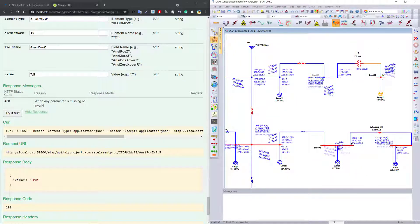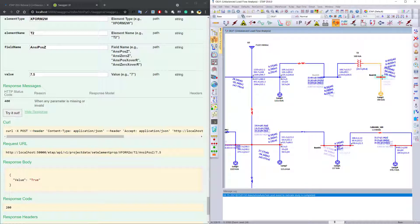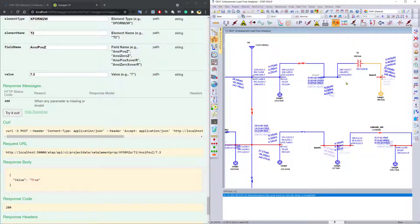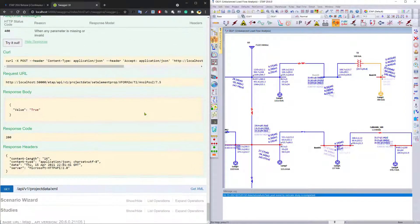And once that has been applied, you can go ahead and rerun the calculation, and you will see different results. This way, you can use the program to get the data, set the data, and actually run automated calculations.